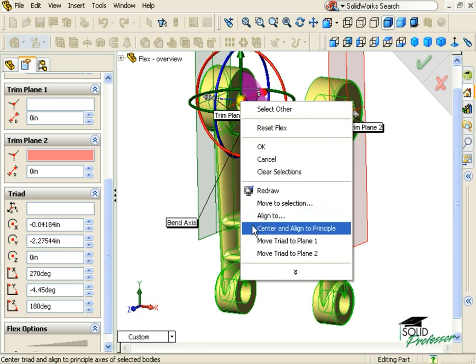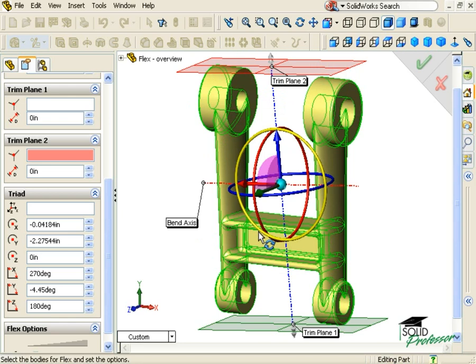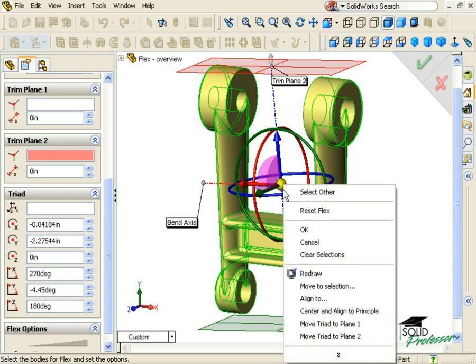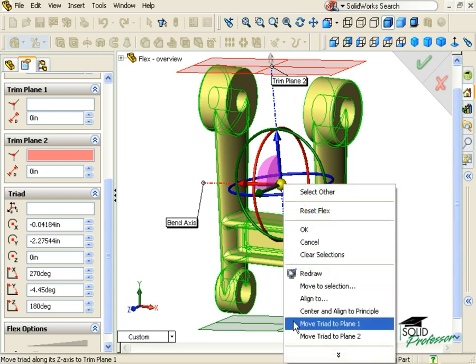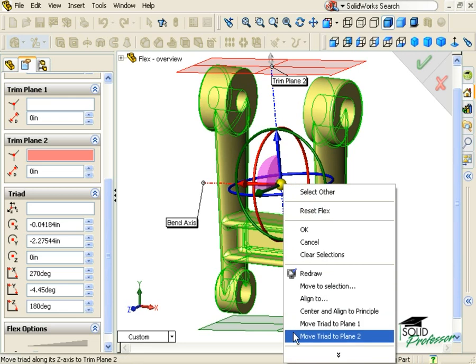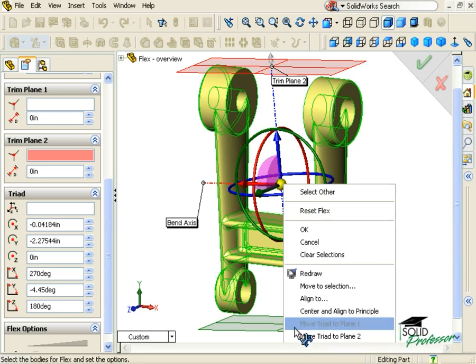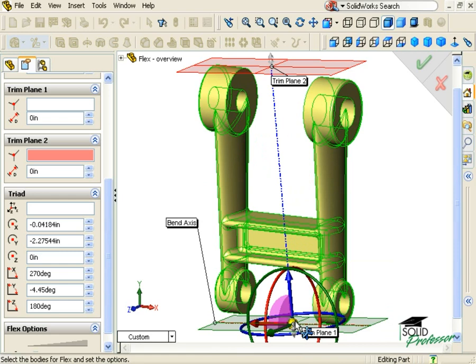Center and Align to Principal causes the Triad to be positioned at the centroid of the part and align to match the principal axis of the model. The last two options provide a convenient way of aligning the bend axis, the red one, to either of the trim planes.